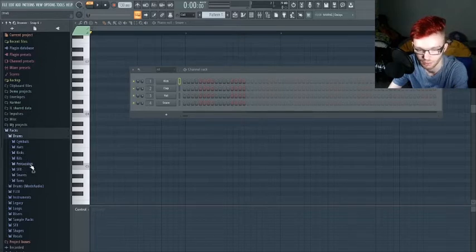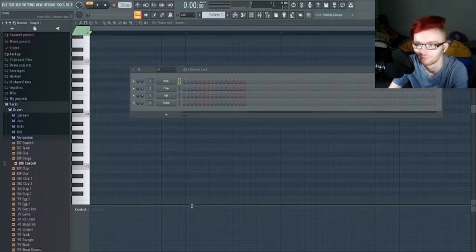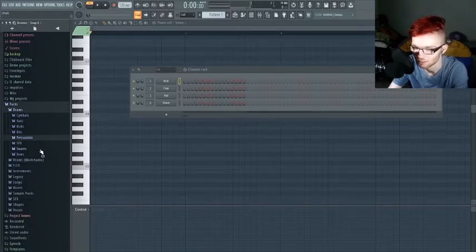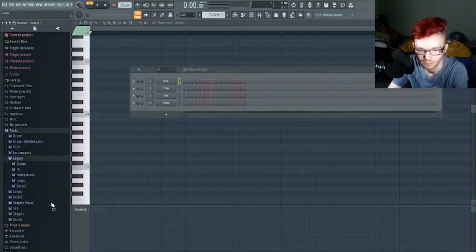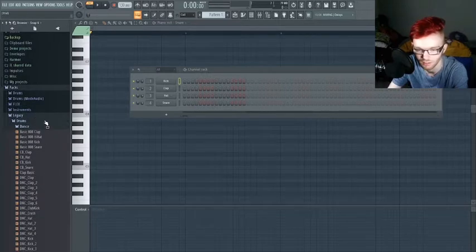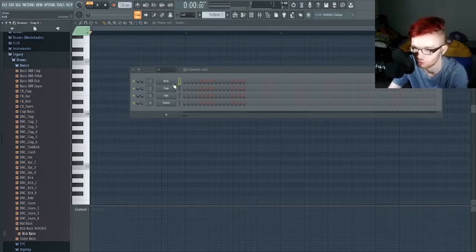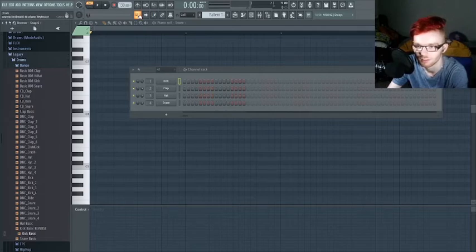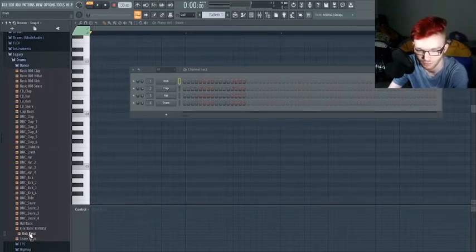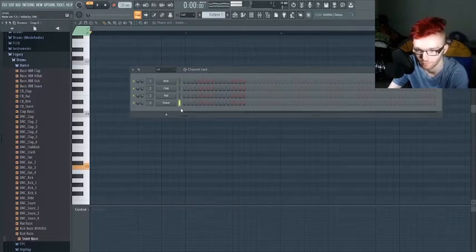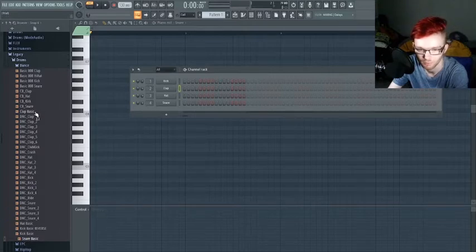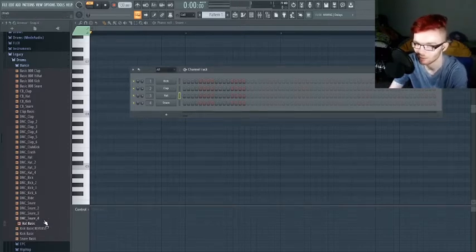The drums section has legacy drums and kits — this is the dance kit, so you've got the kick right here. If I click this and press Q on my keyboard, that plays the notes. The kick is this one, the snare is this one, the clap is this one, and the hi-hat is this one.